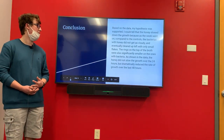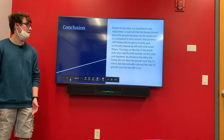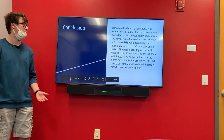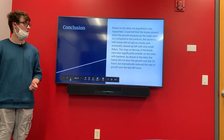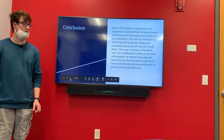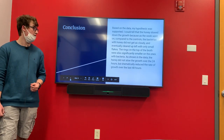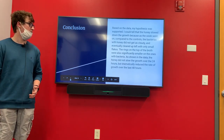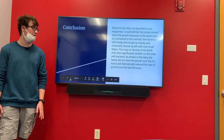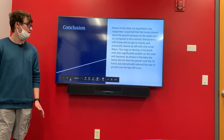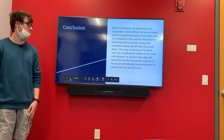Based on my data, my hypothesis was supported. I could tell the honey slowed down the growth of bacteria because as the week went on, compared to the controls, the bacteria with honey did not get as cloudy and the rings did not get as thick. Eventually the ones with honey cleared up significantly and the rings were smaller. As shown in the data, the honey didn't seem to slow down the growth of the bacteria until about the last 48 hours, but by then it dramatically reduced the growth.